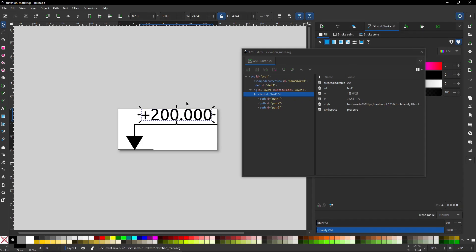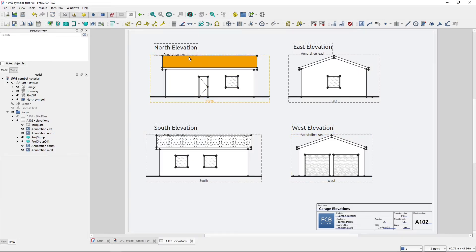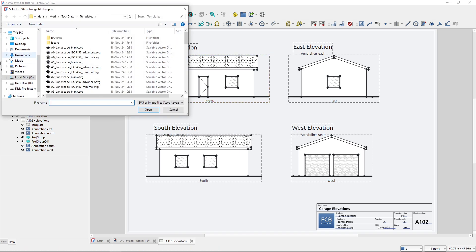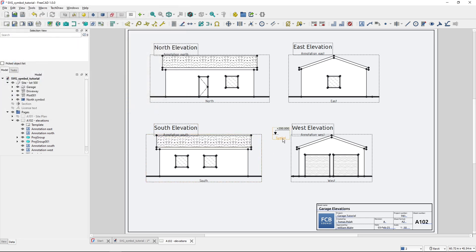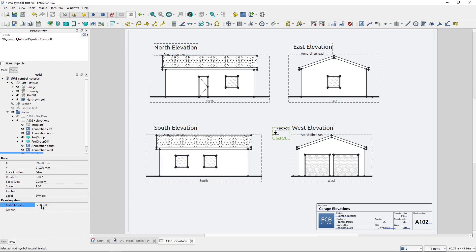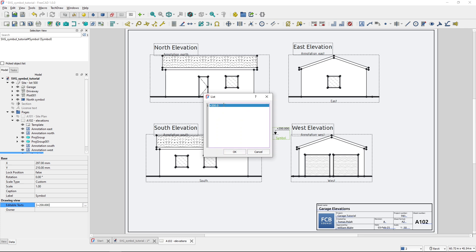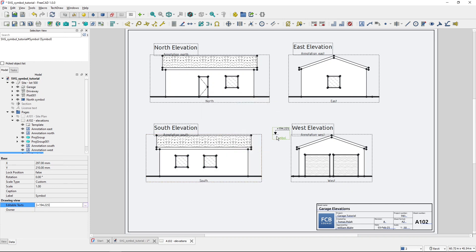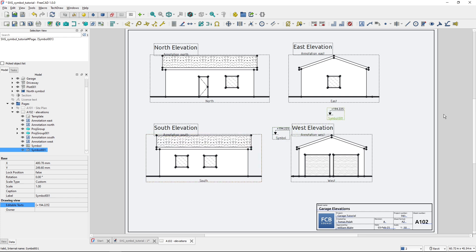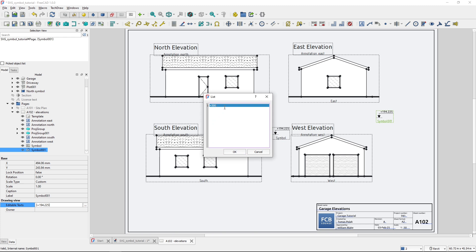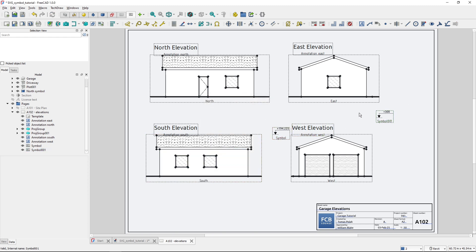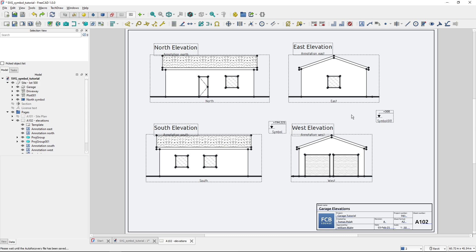I overwrite the original, go to FreeCAD, delete the old symbol, and load the newly saved one from the desktop - elevation mark. It's placed here, and if I click it you can already see that under Editable Text there's a text entry. I can either change it directly there, or click the three-dot button and change the value to something like 194.225, hit OK, and the text changes in the symbol. If I copy and paste the symbol, each instance can of course have a different value.